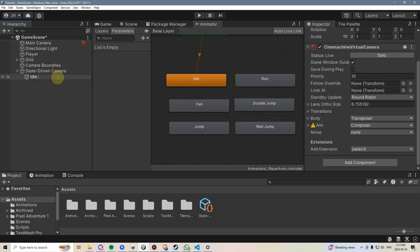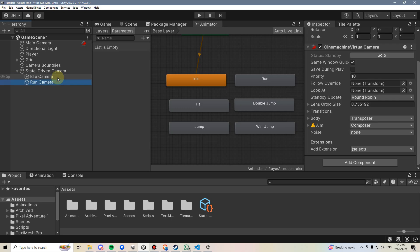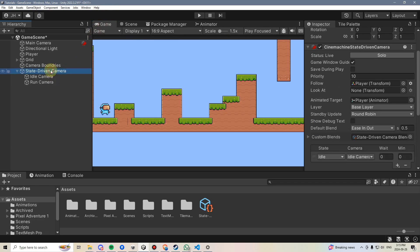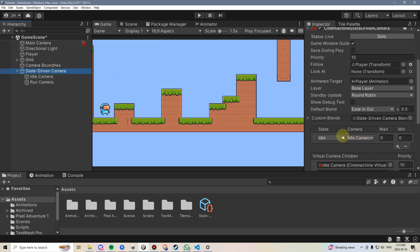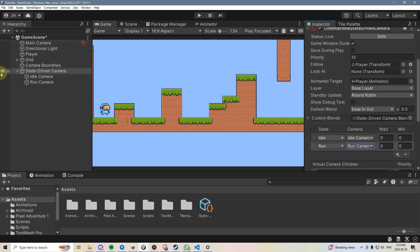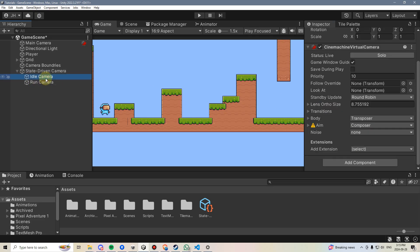I'm just going to rename this idle camera, then I'm going to duplicate it, rename the duplication to run camera, click back on my game view. Now I'm going to go to the state-driven camera, and you're going to see that this idle is using the idle camera. Let's hit plus, go to new state, select run, and select the run camera. Now right now, these two cameras are basically identical. There isn't too much difference between them, but we can change that.